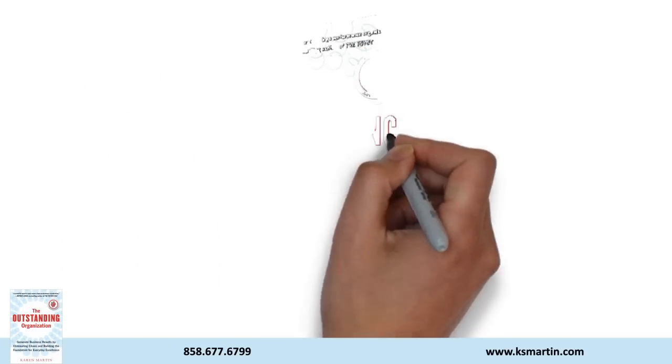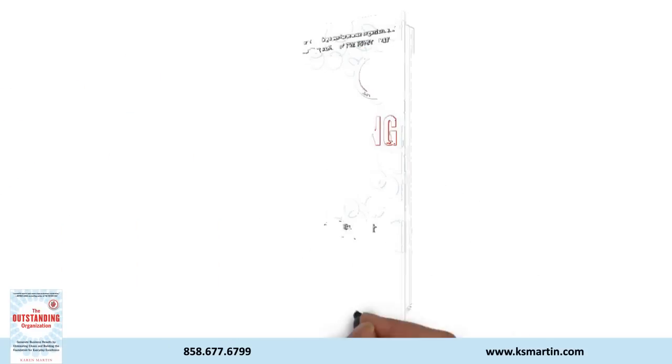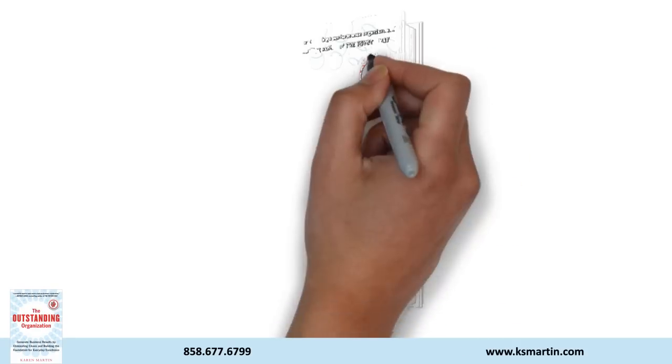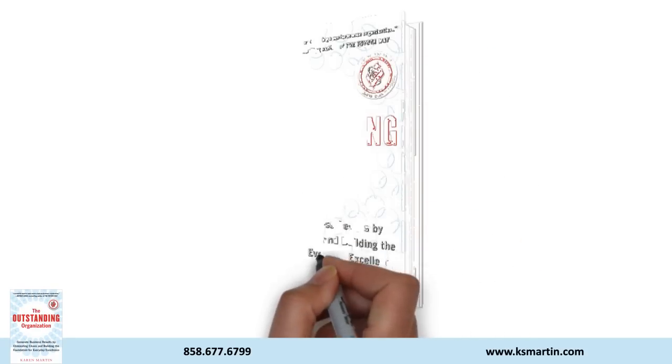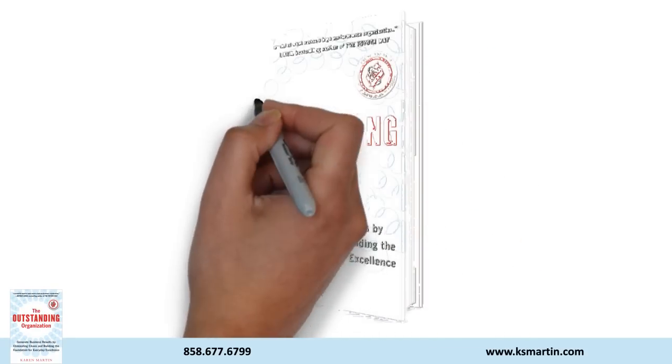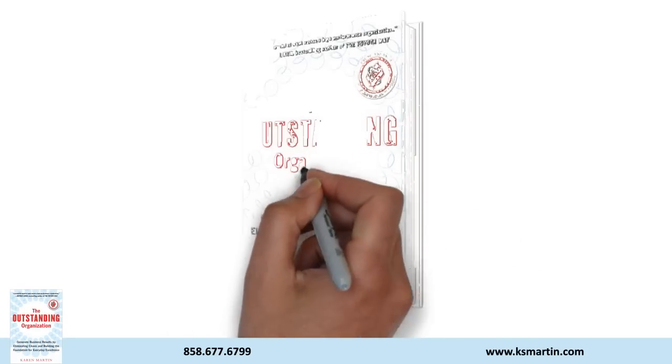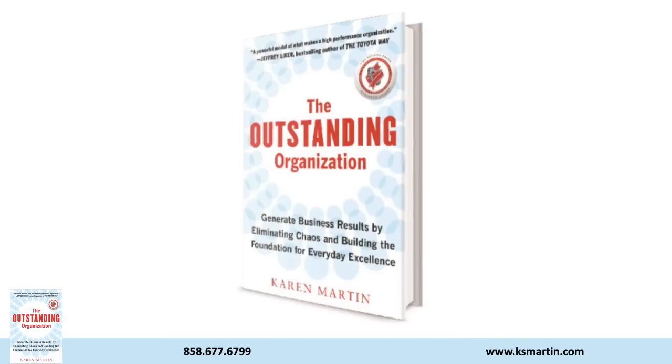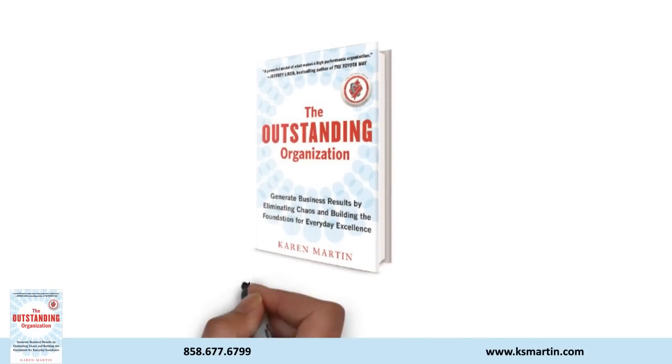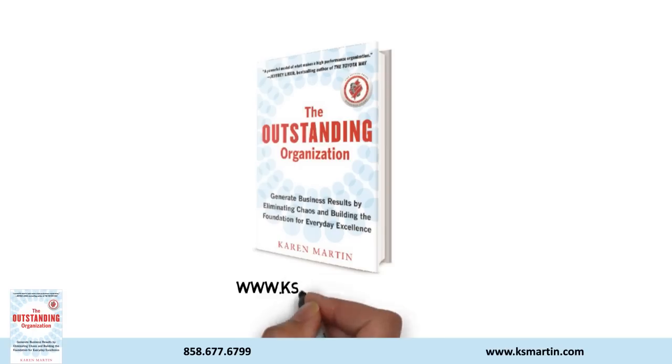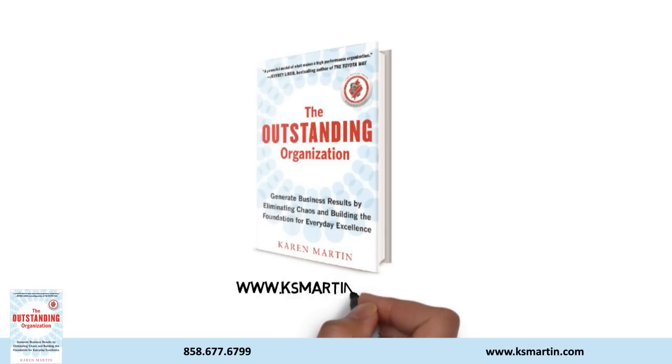Work doesn't have to be as hard as we make it. The Outstanding Organization will help you reduce self-inflicted chaos so that your customers, your workforce, and your bottom line will all thrive.